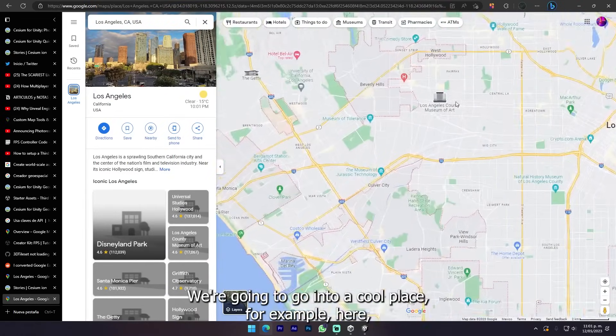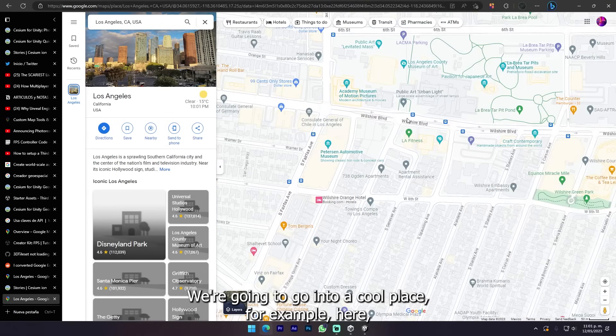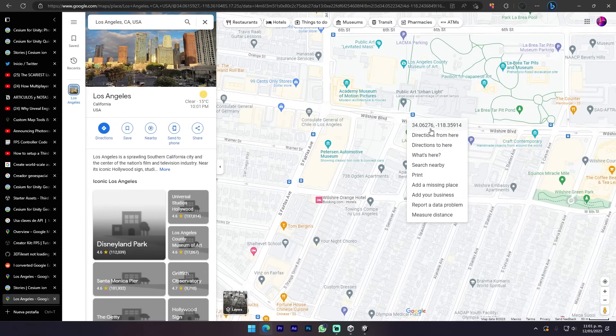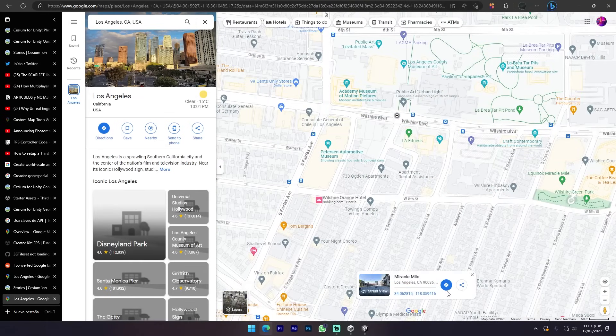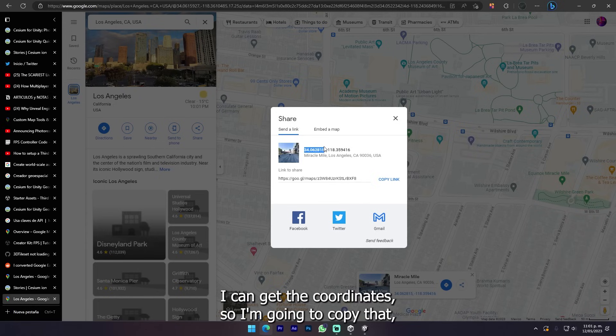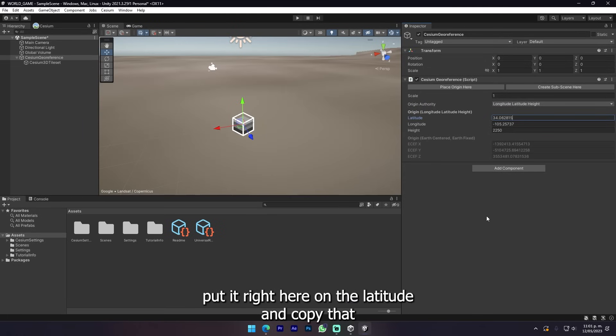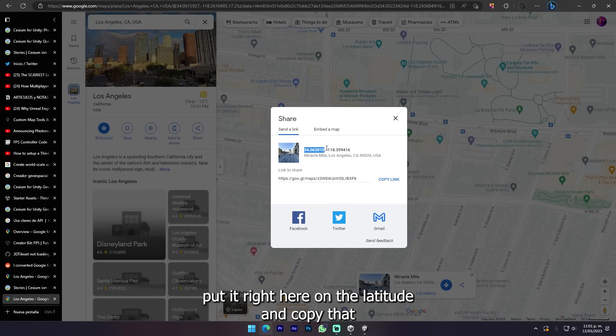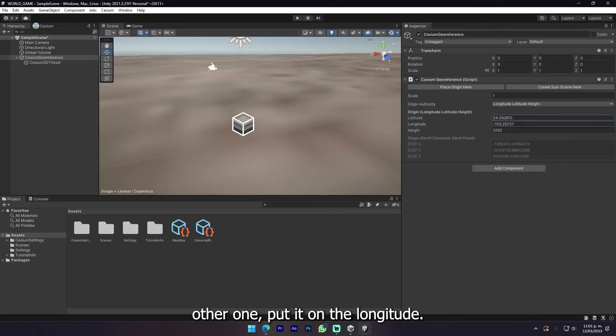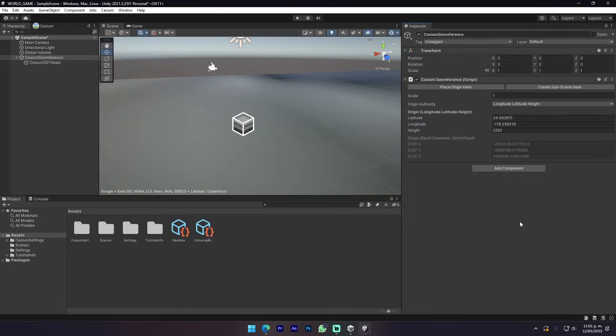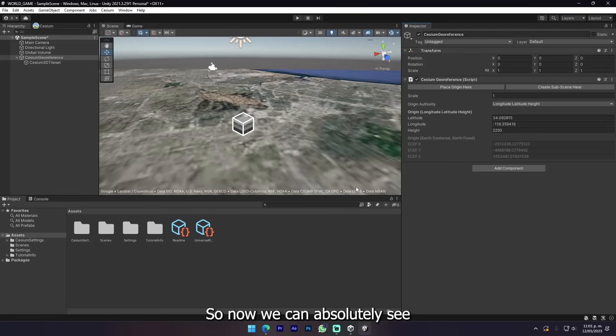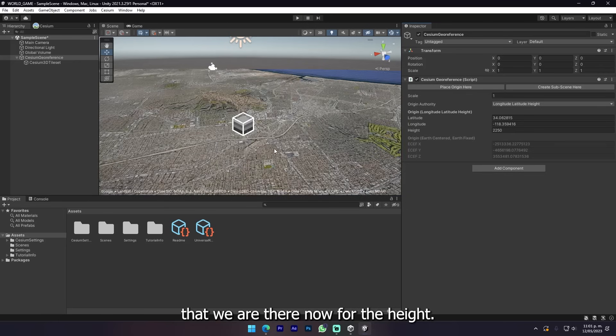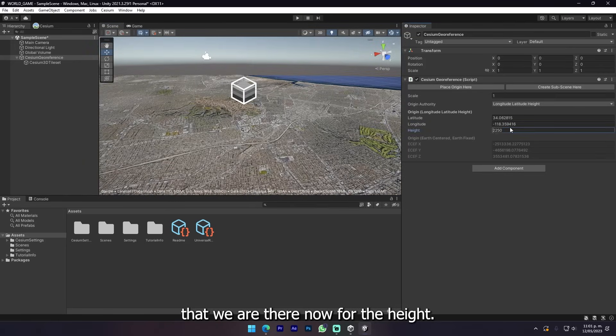What if I just want a specific place? We're just gonna go to Google Maps and I'm just gonna search for Los Angeles for example. We're gonna go to a cool place, put a marker down here, and I can get the coordinates. I'm gonna copy that and put it right here on the latitude and longitude.